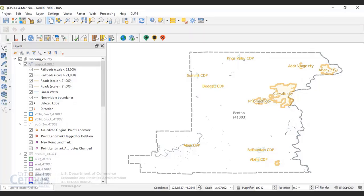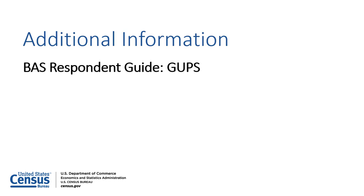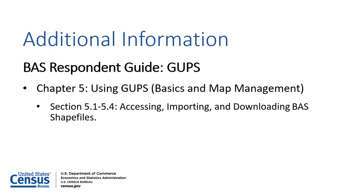For additional information on creating a BAS submission using GUPS, refer to the BAS-GUPS Respondent Guide, which is available on the BAS website. Chapter 5, Sections 5.1 through 5.4 contain information on accessing, importing, and downloading the Census Bureau's existing boundary data.